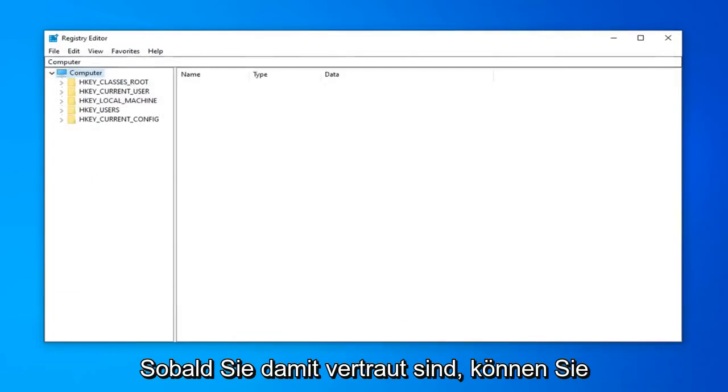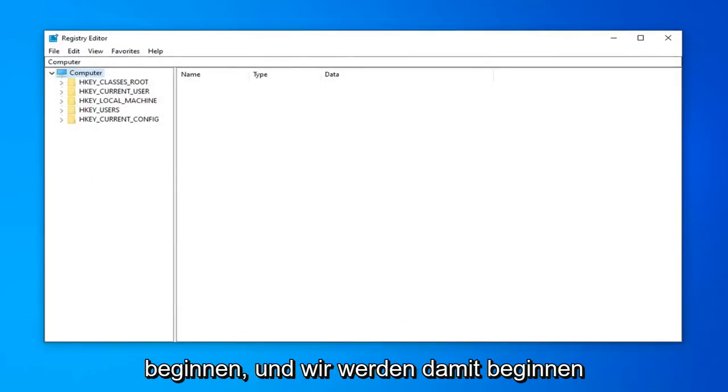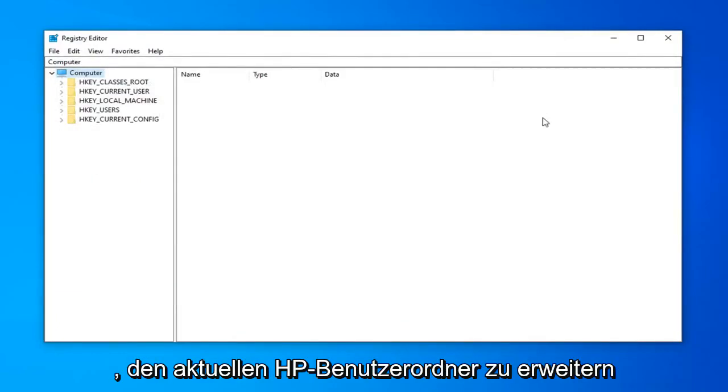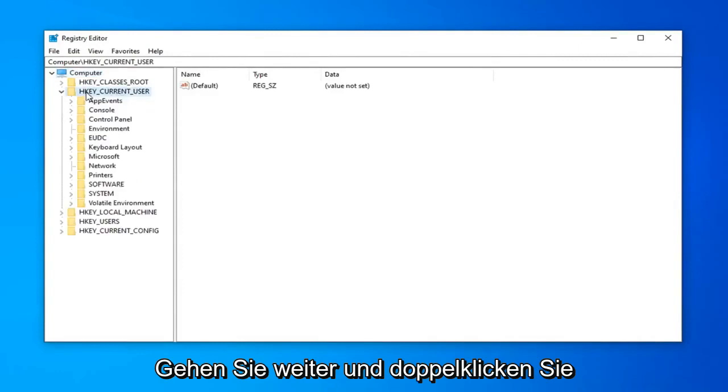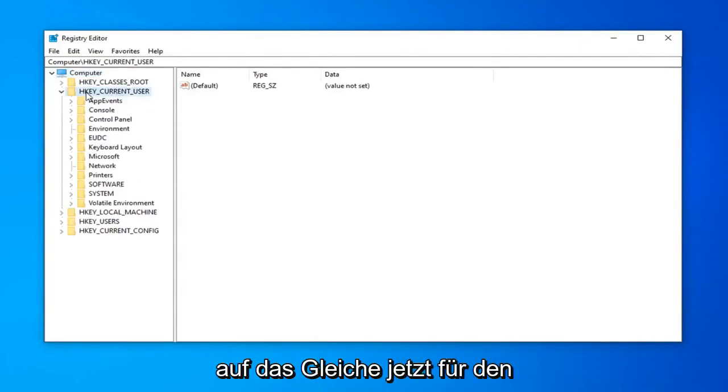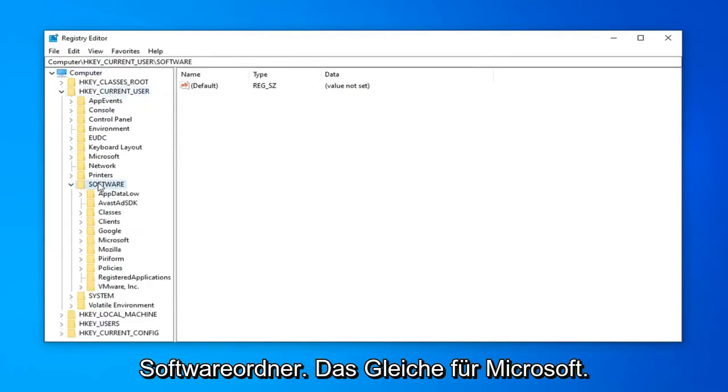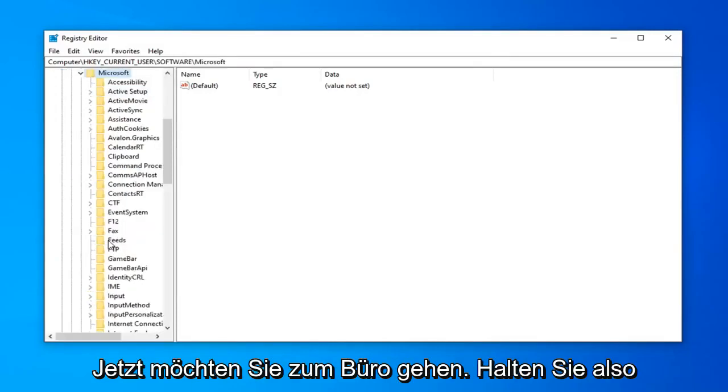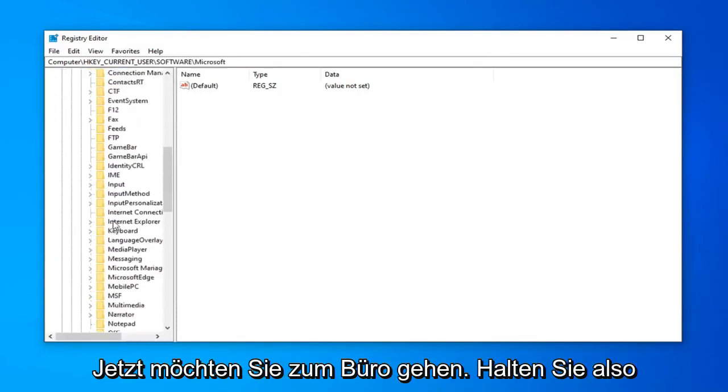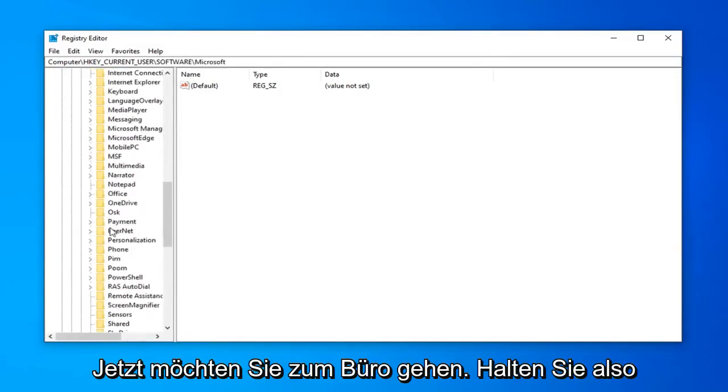So once you're done with that, now you are ready to begin and we're going to start by expanding the HKEY_CURRENT_USER folder. So we're going to go ahead and double click on that. Do the same thing now for the Software folder. Same thing for Microsoft.